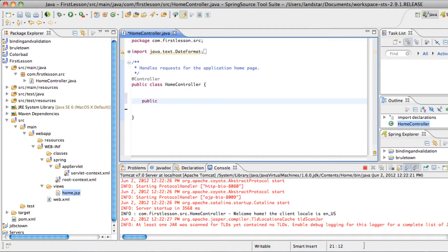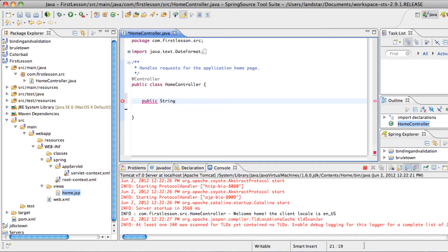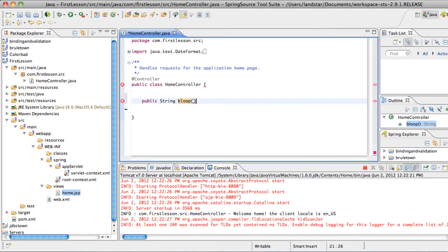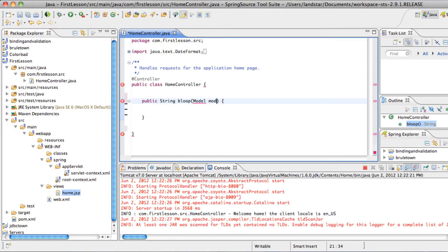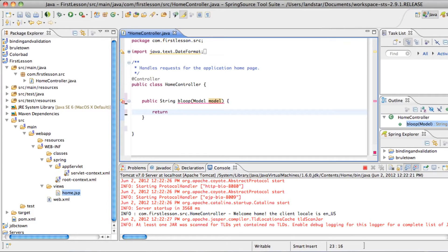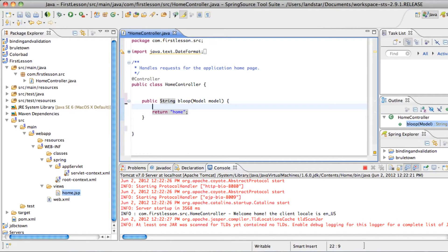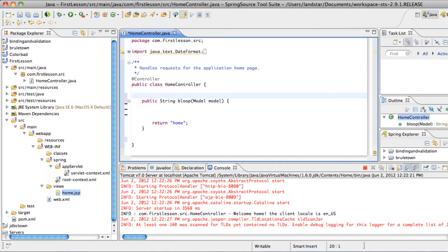Let's reconstruct our own first method. So it's going to be a public method. It's going to return a string, like before when I returned the word home as the view name. And you can name this method anything. So to prove that, we'll name it bloop. And you don't have to have an argument, but usually controller methods have a model.